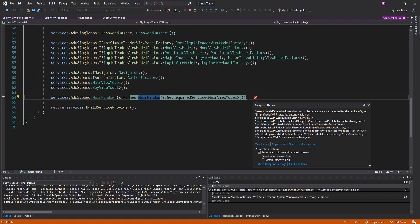The issue is that our navigator takes a SimpleTrader view model factory, and that view model factory takes our login view model factory, which takes our navigator. So we have a circular dependency. It's a little confusing to wrap your head around, but basically the issue is that our navigator is responsible for creating views, but then our views also need our navigator.